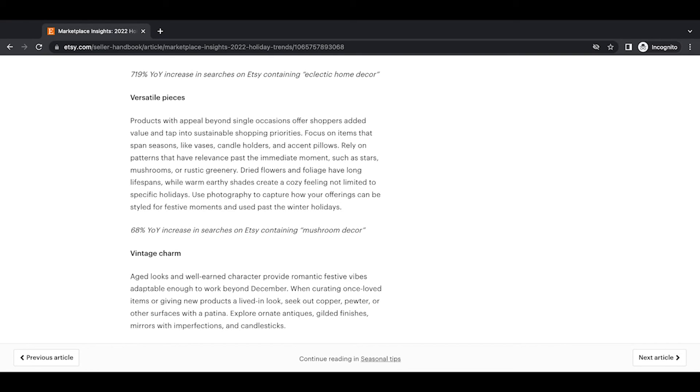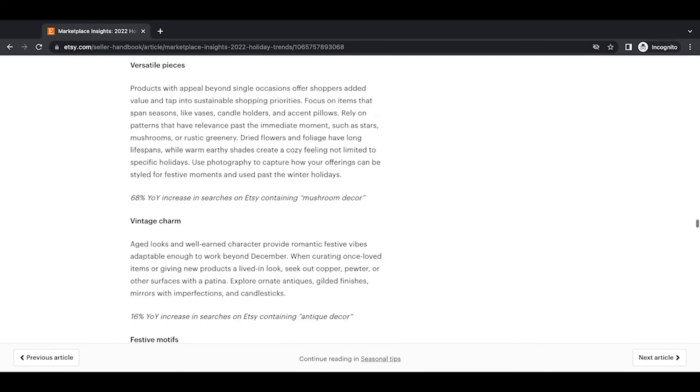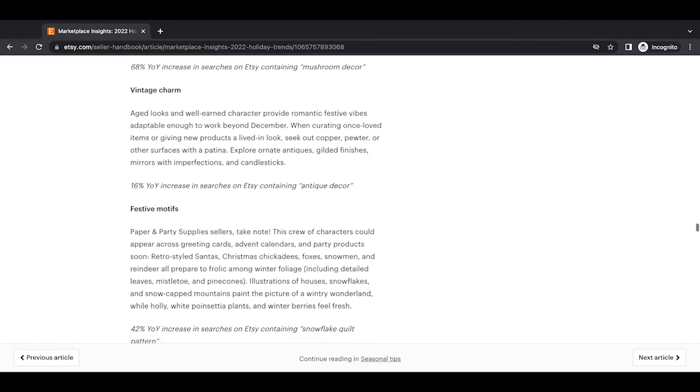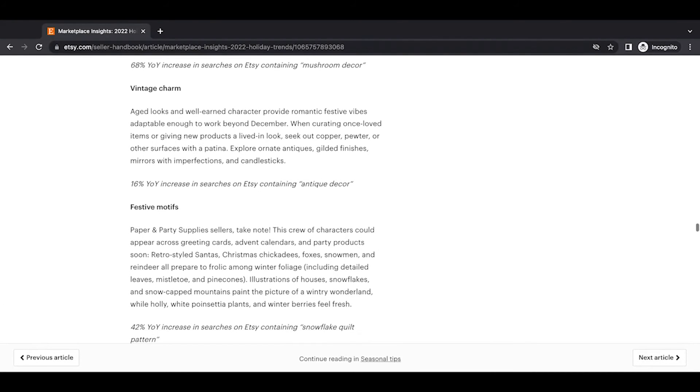Okay so mushroom decor, this style has been kind of trending since I mean last year or maybe the year before. So that it's still increasing is pretty incredible.